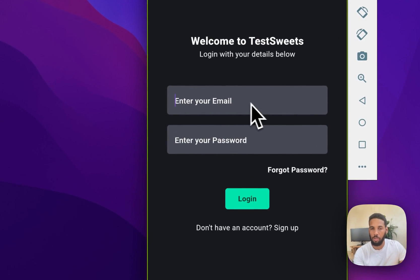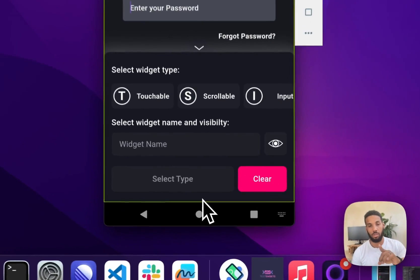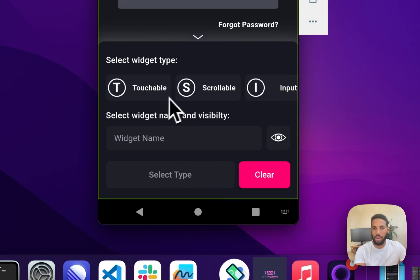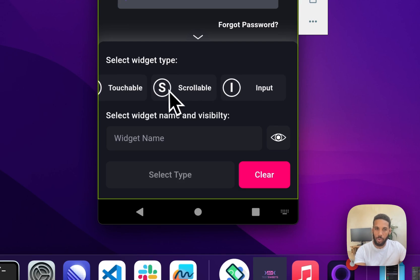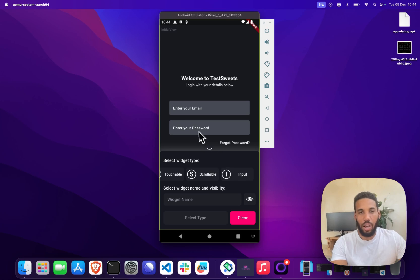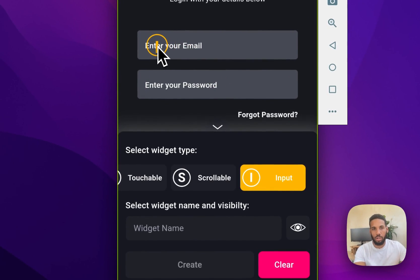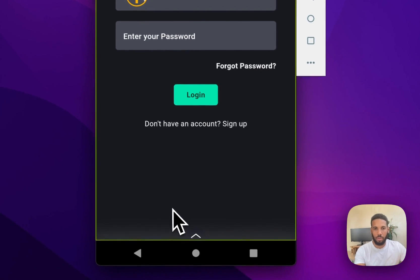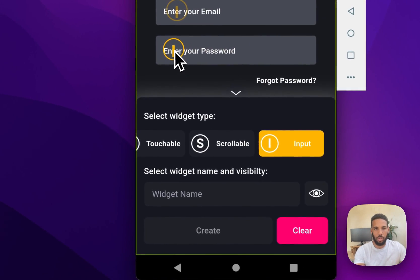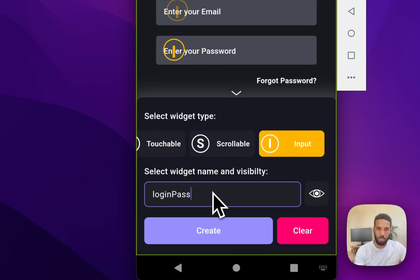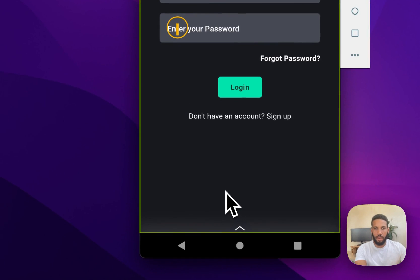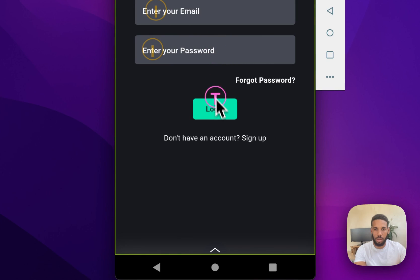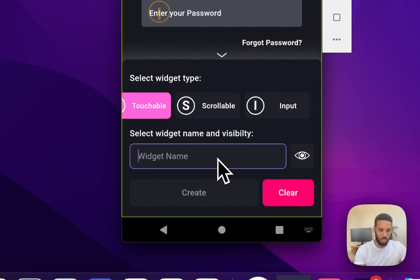On this view there's basically only three parts that we want to interact with: our email field, our password field, and then our login button. With this switch you'll see there's this new set of tools you can use where you can add different types of interaction points on screen. There's three different types: touchable, scrollable, and input. In our case we want to have an input widget at that point which we'll call login email field. Once that's saved we'll add another input widget called login password field, and the last thing we want to do is add a touchable for the login button. I'm just going to collapse that and we're going to call this login main button.